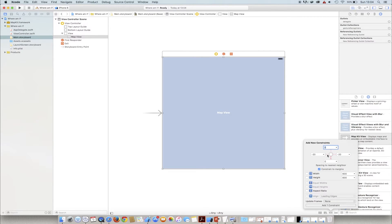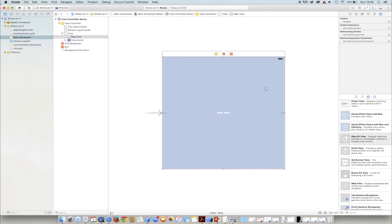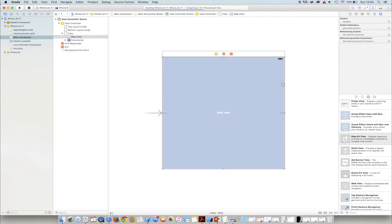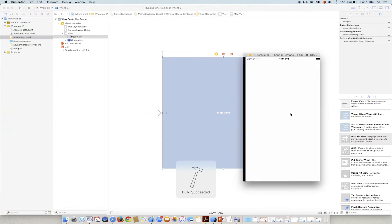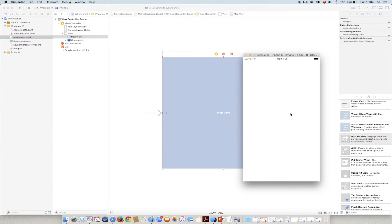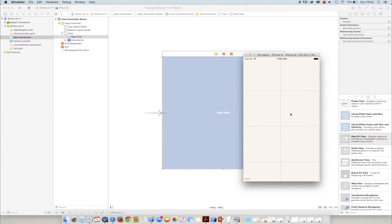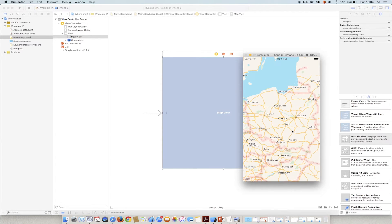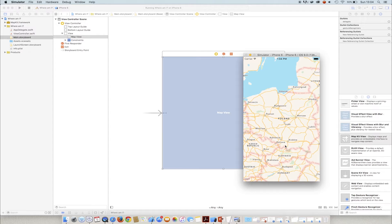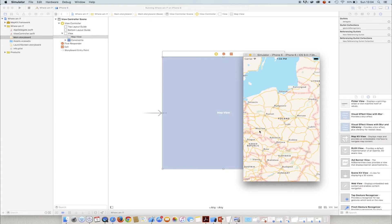We set the constraints. We can already try to launch such a map. After starting it in the simulator, we get a map of Poland displayed. It's also centered in a certain way based on the user location.